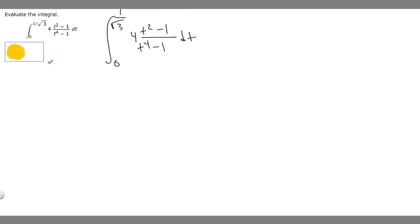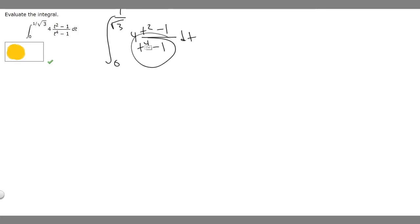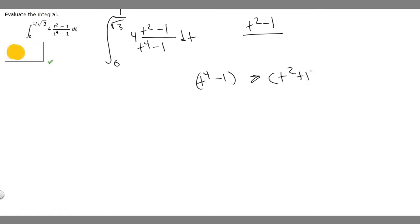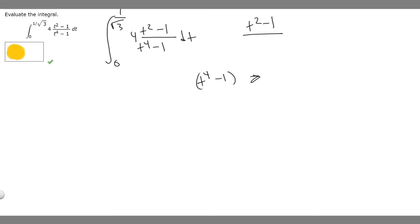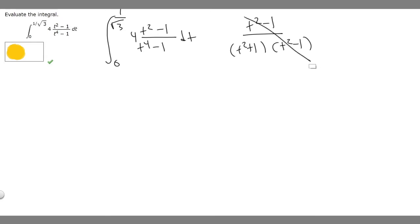In order to solve this, the first thing we've got to do is factor the bottom and then use it to cancel out the top. So t squared minus 1 over — t to the 4th minus 1 factors into t squared plus 1 times t squared minus 1. That's just a difference of squares, so we can factor that out. If we factor it, the t squared minus 1 on top and bottom cancel, and we're just left with 1 over t squared plus 1.